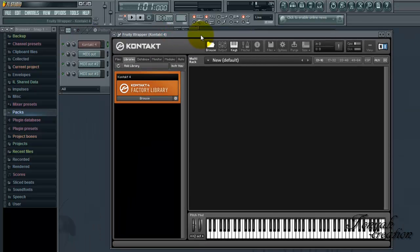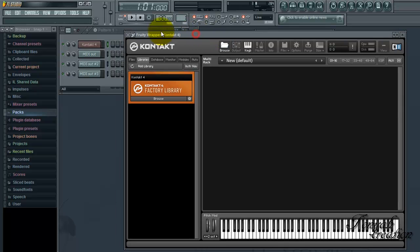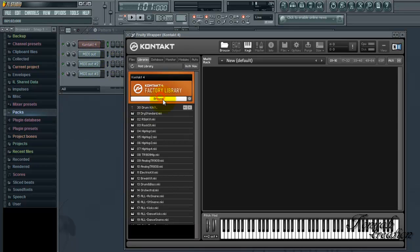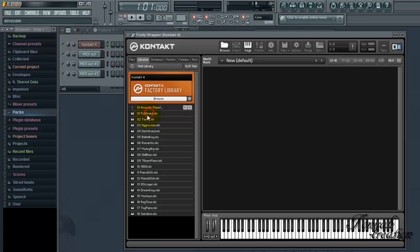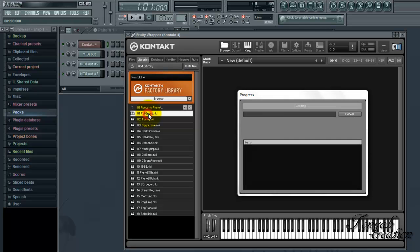So now we're going to open four instruments because we've got Kontakt, media out, media out two, media out three. So that equals to the instrument it's going to play. First one, I'm going to open up some random stuff. Full brand.